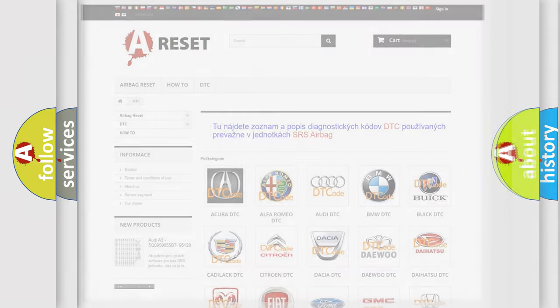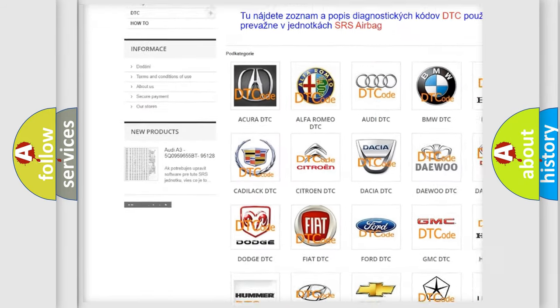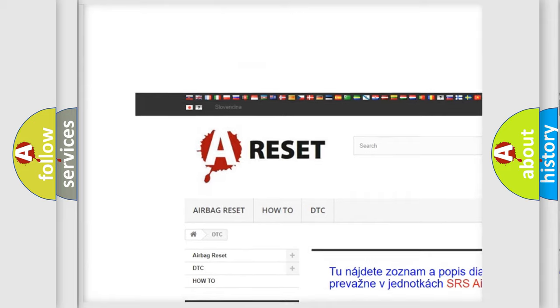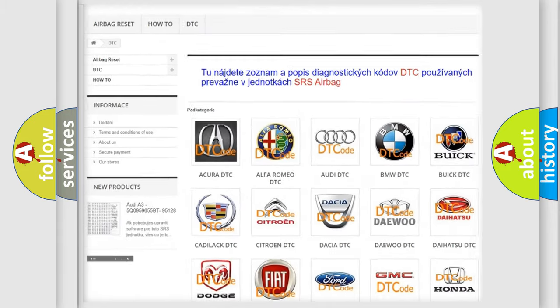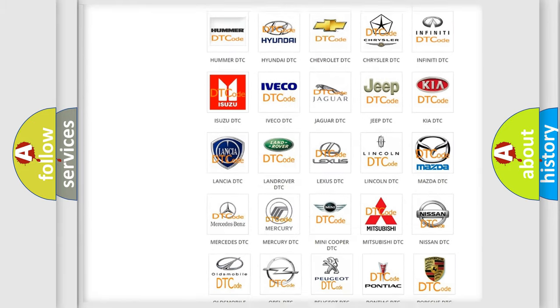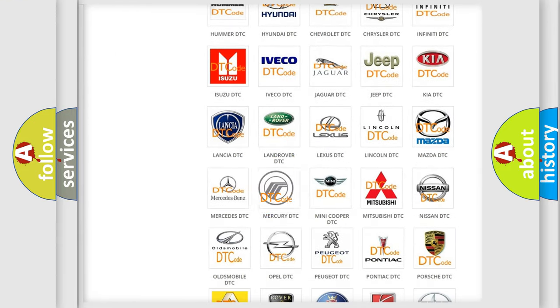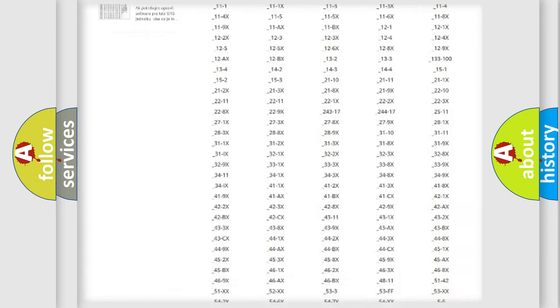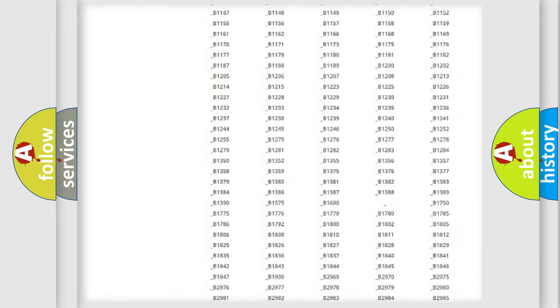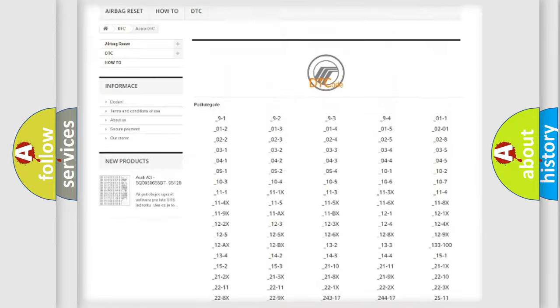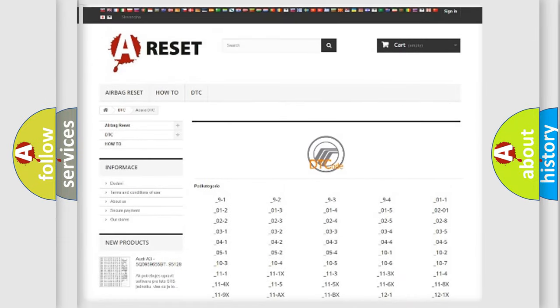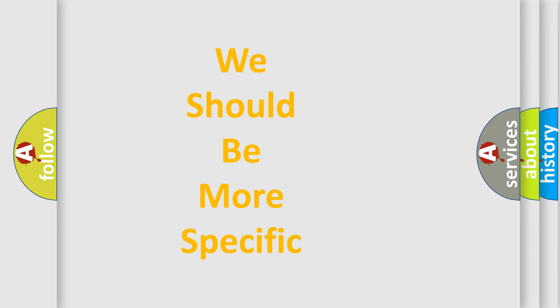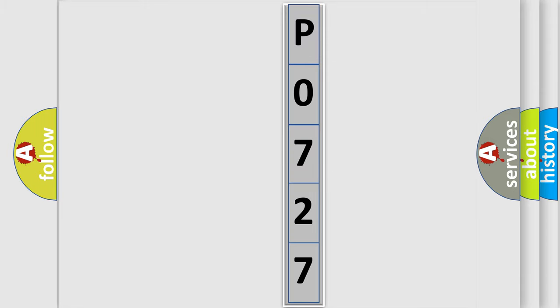Our website airbagreset.sk produces useful videos for you. You do not have to go through the OBD2 protocol anymore to know how to troubleshoot any car breakdown. You will find all the diagnostic codes that can be diagnosed in Mercury vehicles, and many other useful things. The following demonstration will help you look into the world of software for car control units.